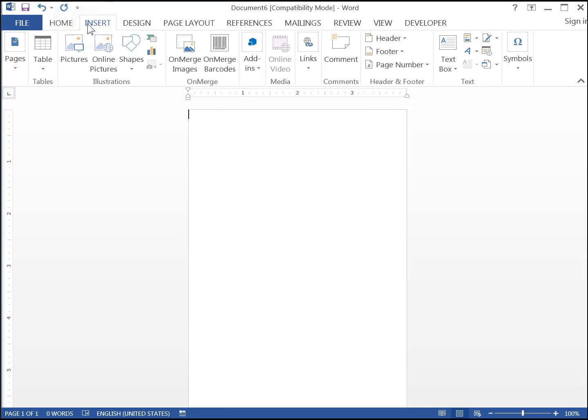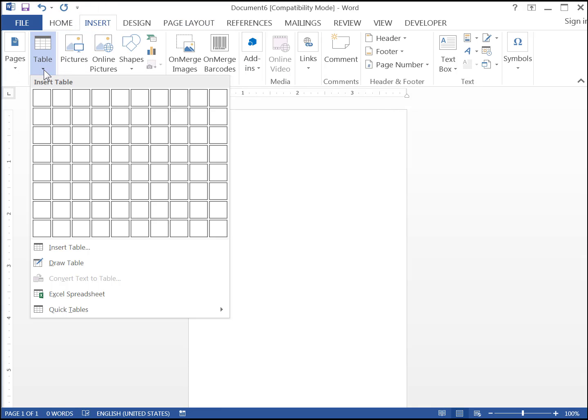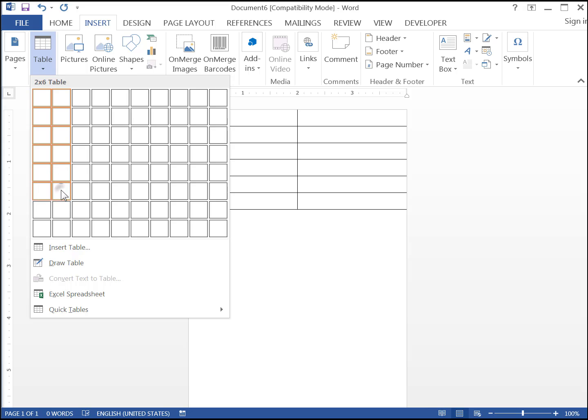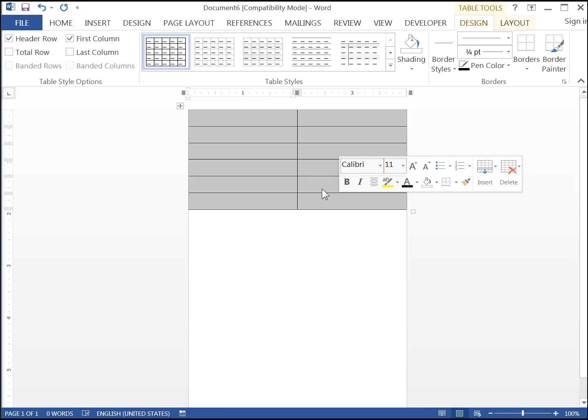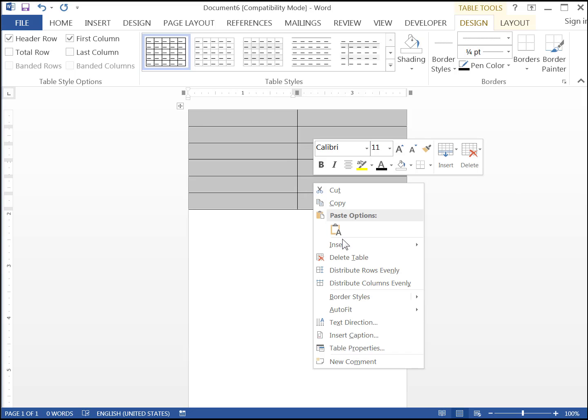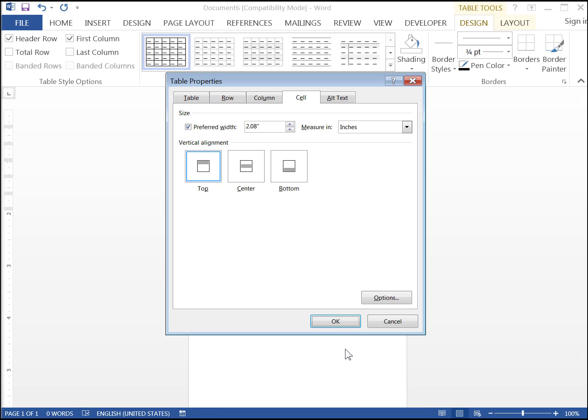Insert a table, 2 columns, 6 rows. Select the entire table by dragging it, and then right-click Table Properties.